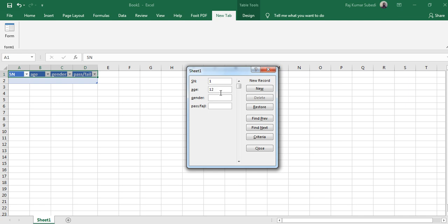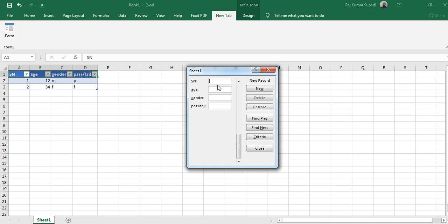Then select age, enter the age, gender let's say male, and then pass fail let's say pass. Click enter - you see the data is being entered. Serial number 2 is 34, gender female, pass fail - fail. Hit enter.